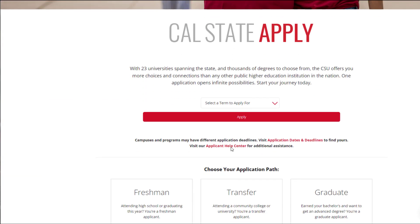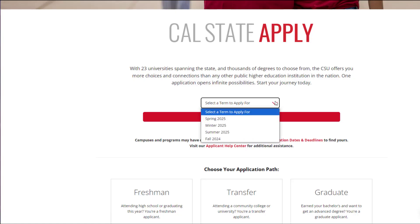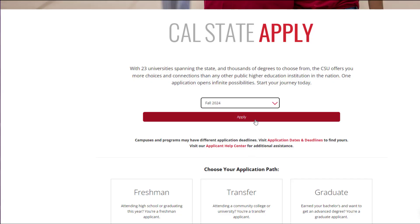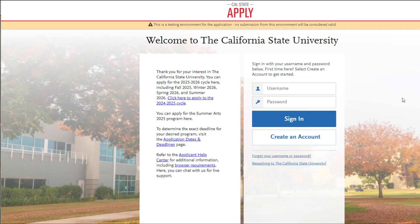Once you do, you'll see this screen. You'll scroll down to the bottom and use the drop-down list to select the fall term that you are trying to apply for. Remember, Cal Poly only allows undergraduate applicants to apply for a fall term.